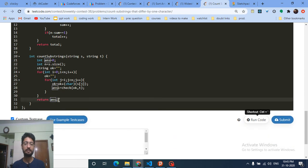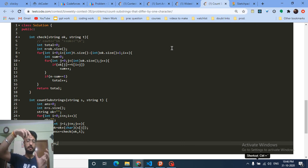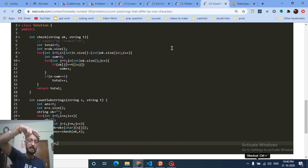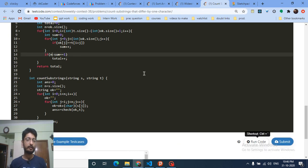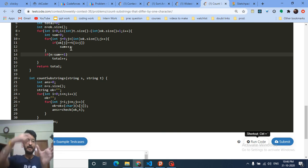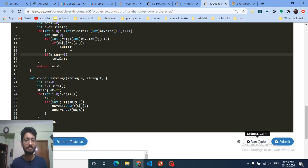The check function takes the substring from s and the full string t. Iterate from position 0 in t, matching the substring character by character and counting matches. At the end, if the total string length minus the number of matching characters equals exactly 1, that means only one character is different and the answer increments.